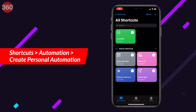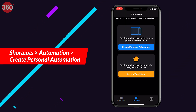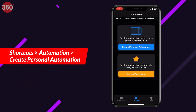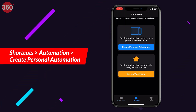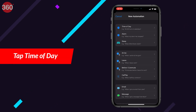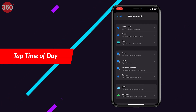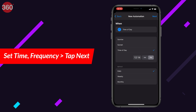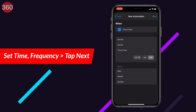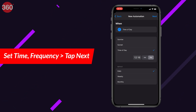Here's how: go to Automation in the Shortcuts app and hit 'Create Personal Automation.' Next, choose the 'Time of Day' option.